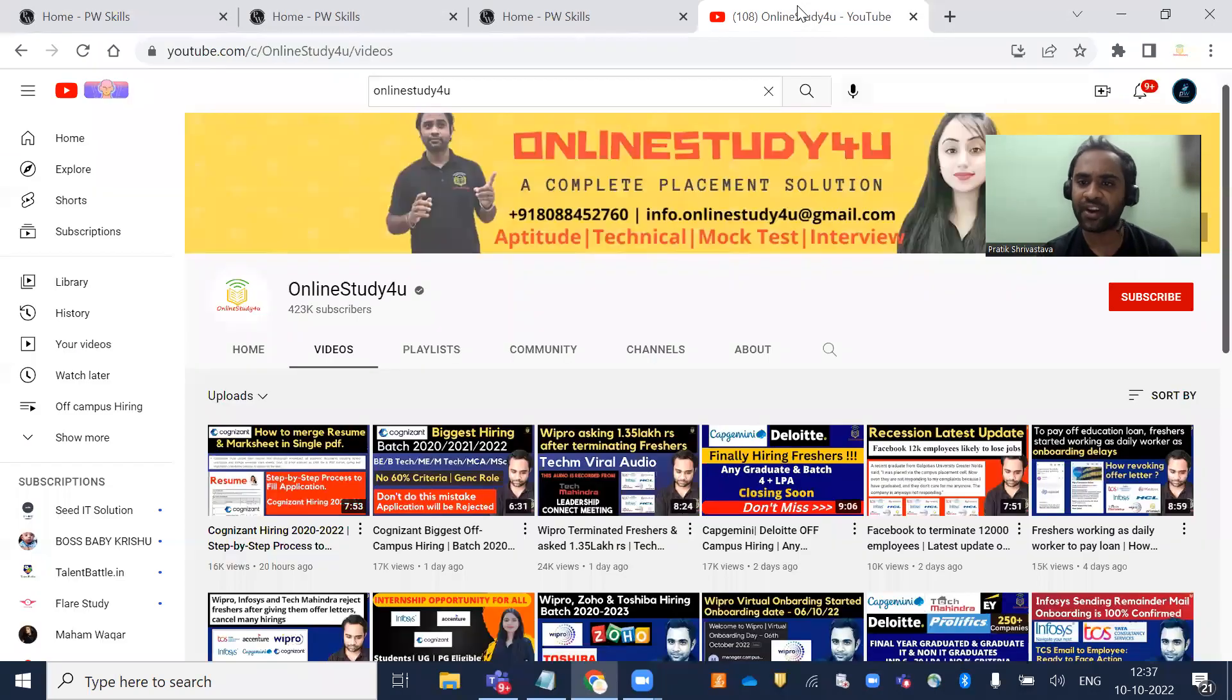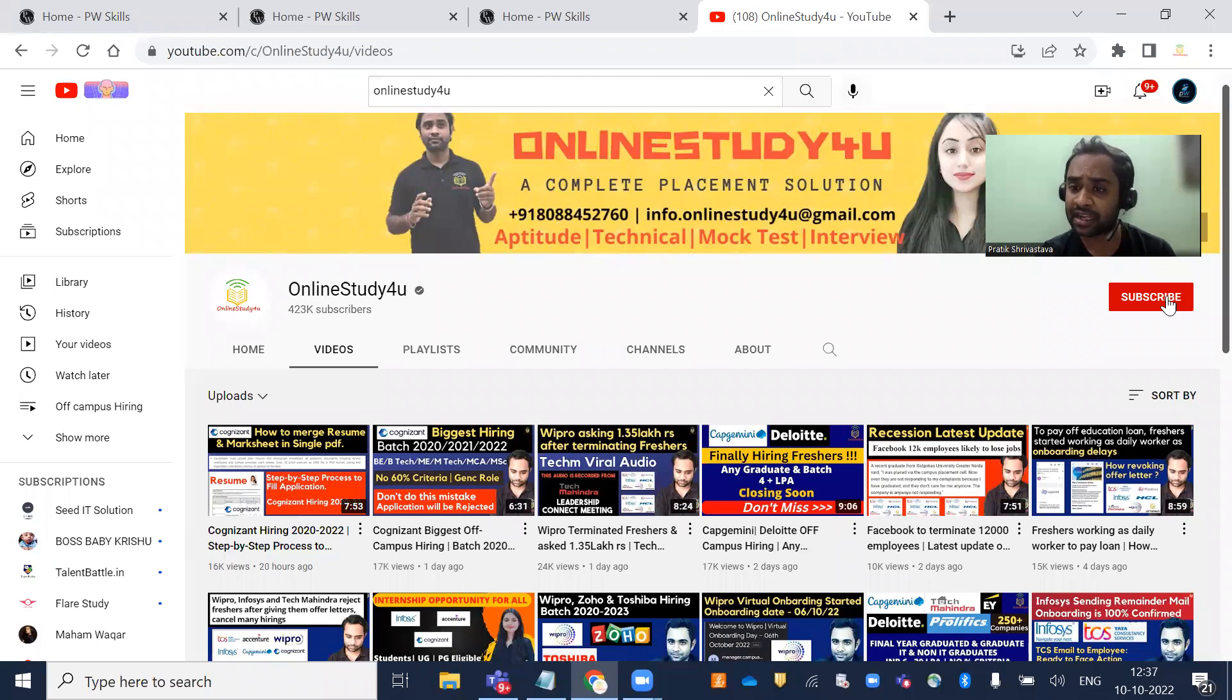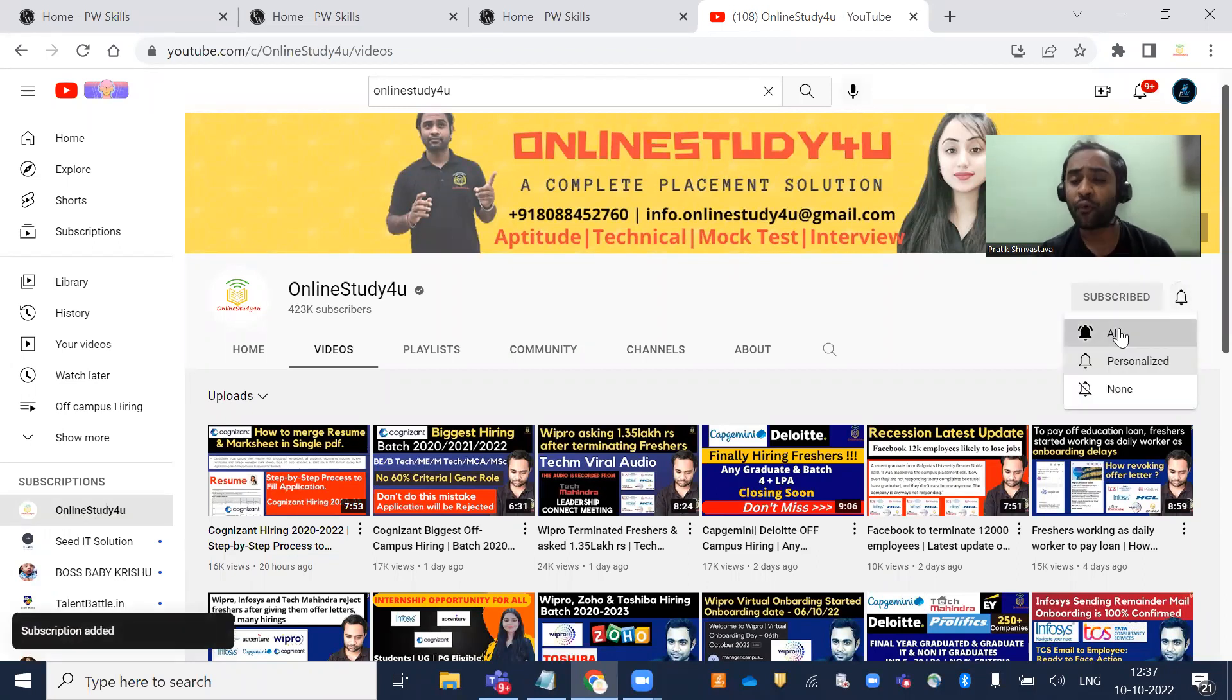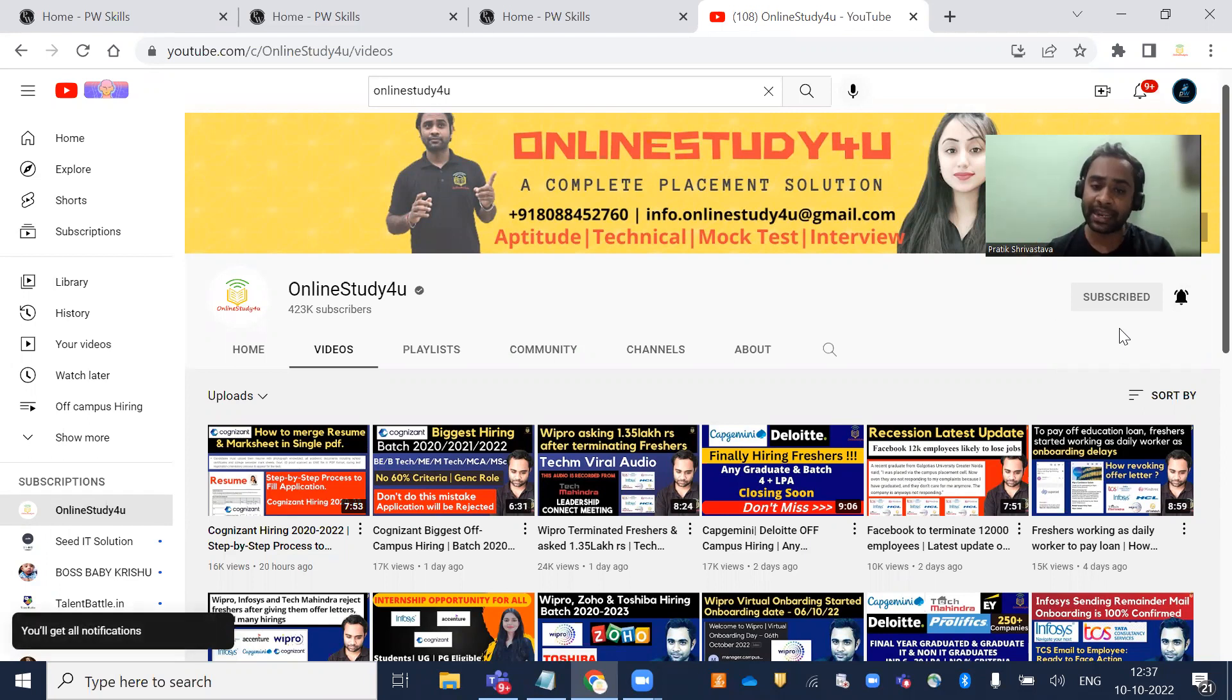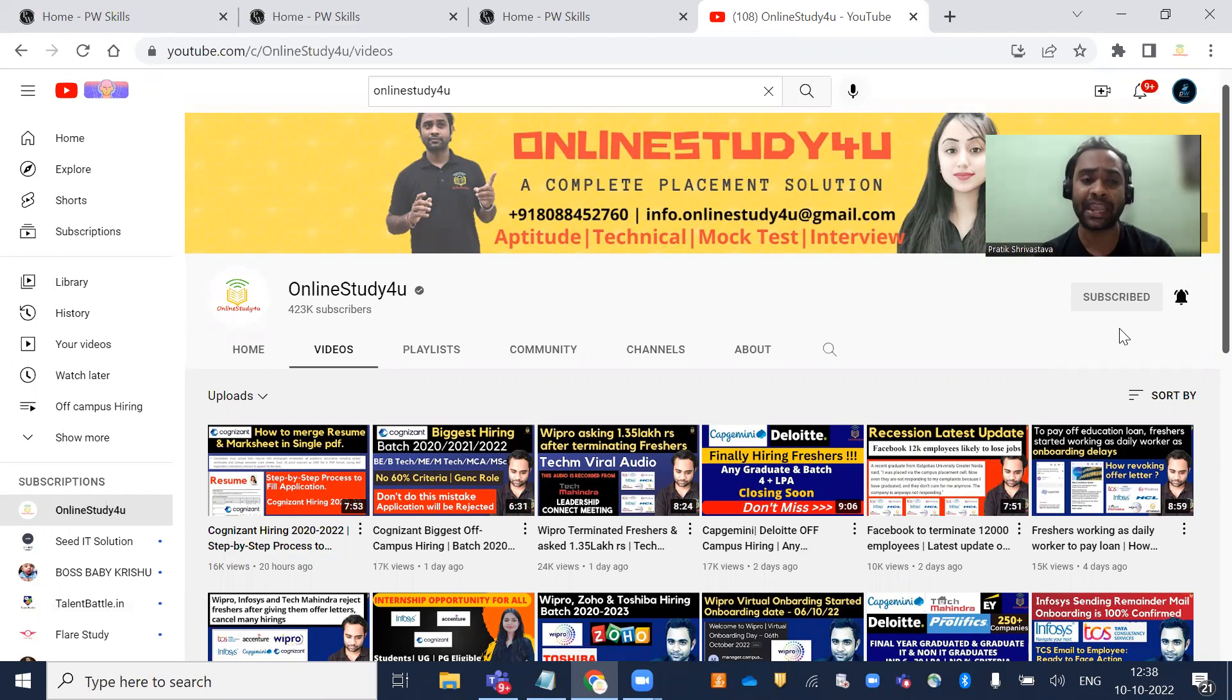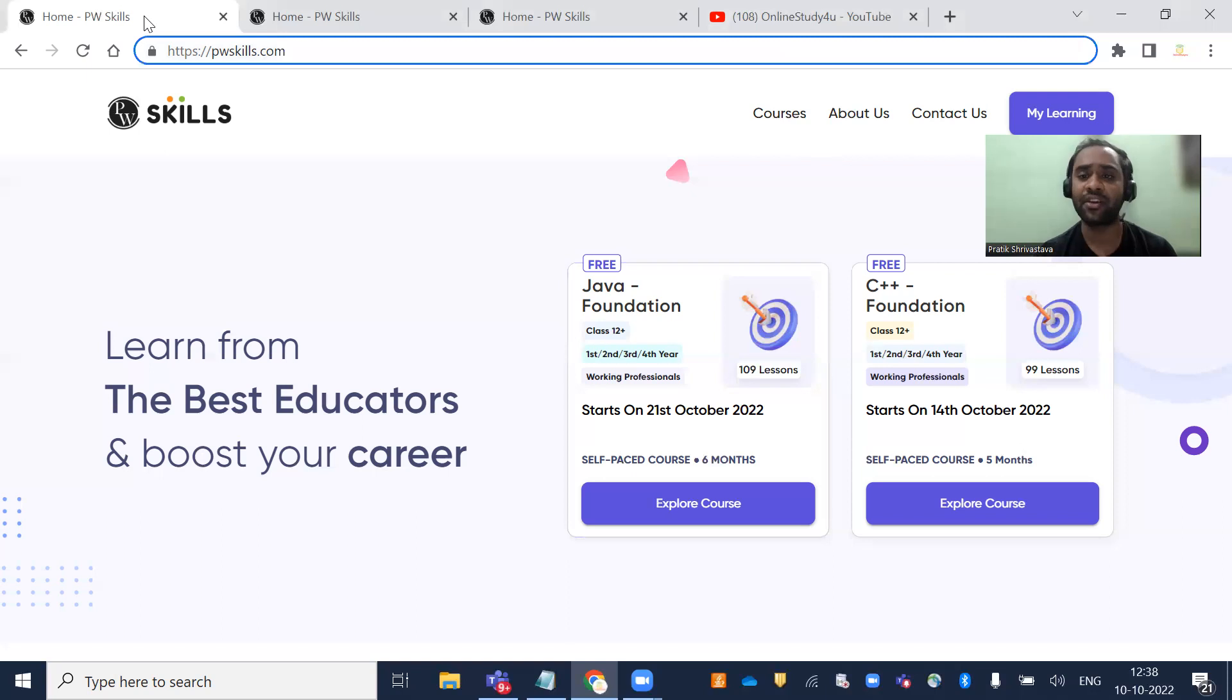Before that, if you haven't subscribed to our channel, please subscribe and click the bell icon. We're doing lots of videos regarding hiring, new courses, and company news. That's why you should subscribe and click the bell icon.